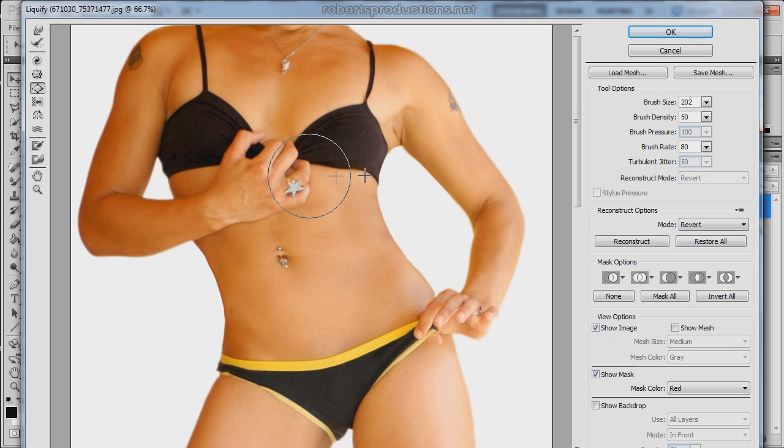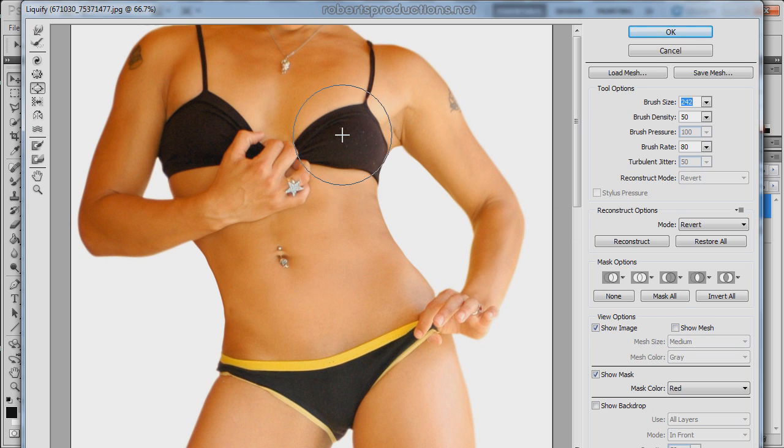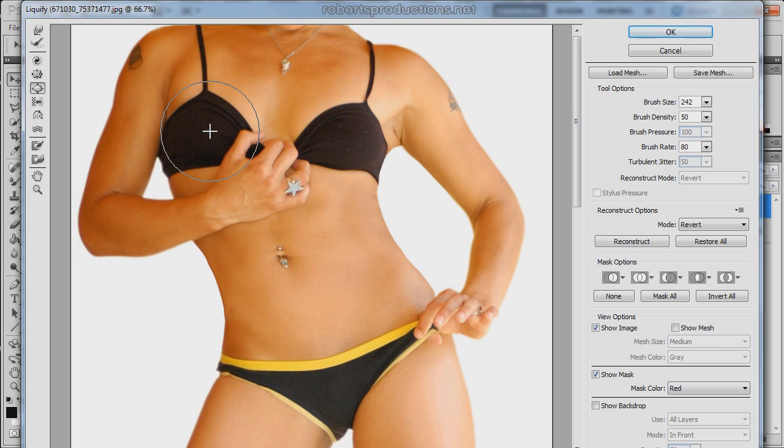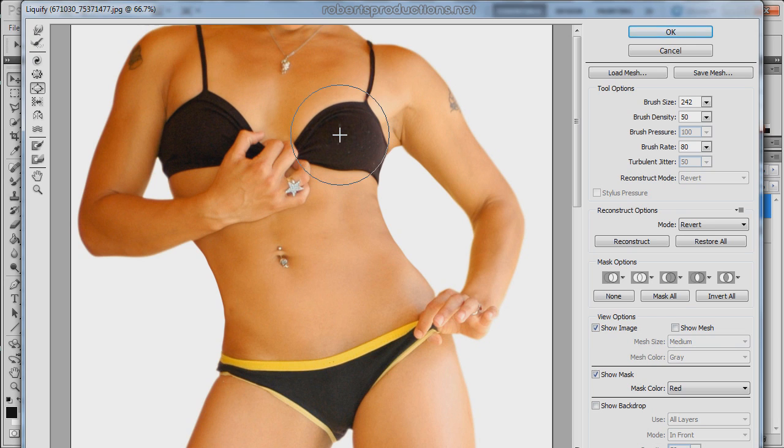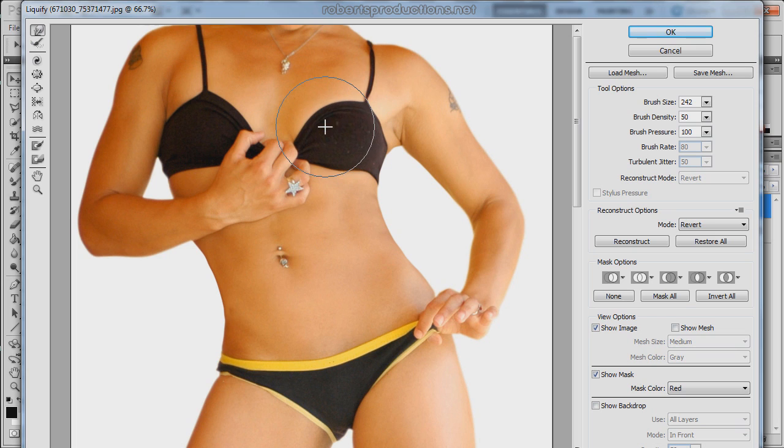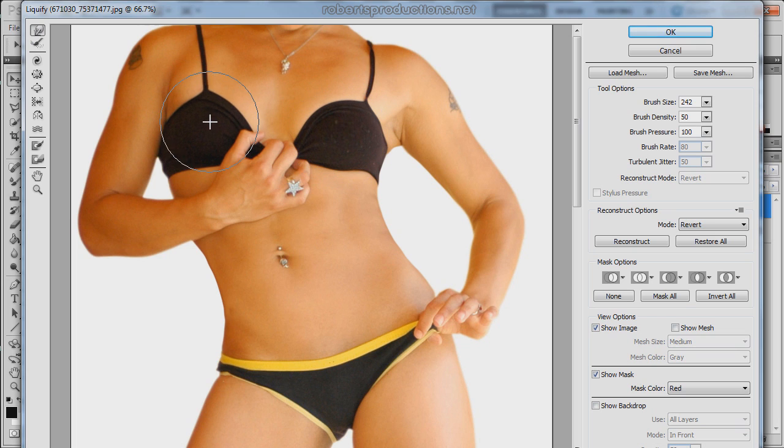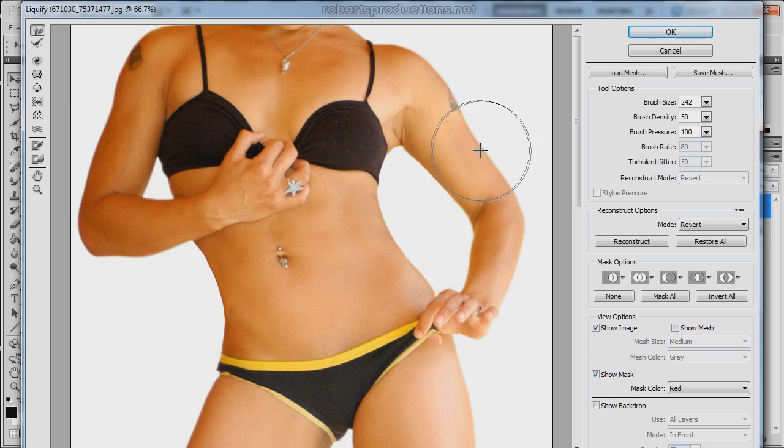You can also follow the breast enlargement tutorial I've made for enlarging breasts. You can select the bloat tool and just kind of enhance it the best you can even though there's not really much to enhance in this photo.